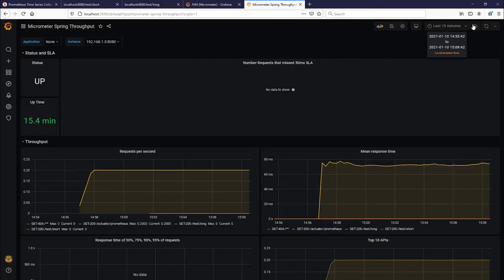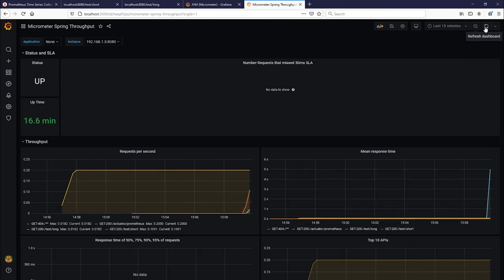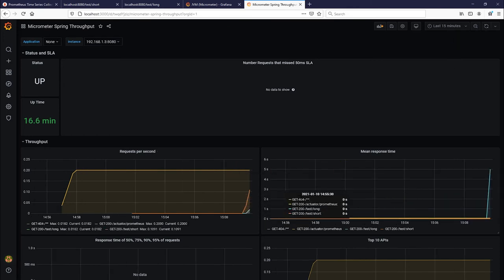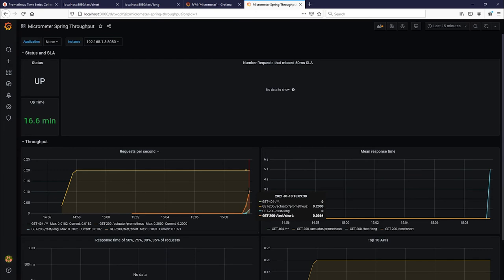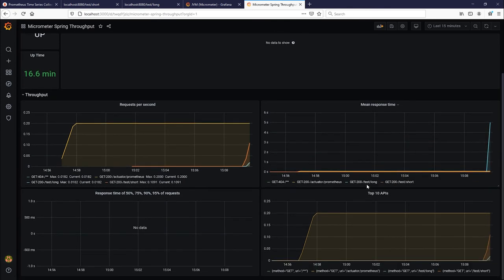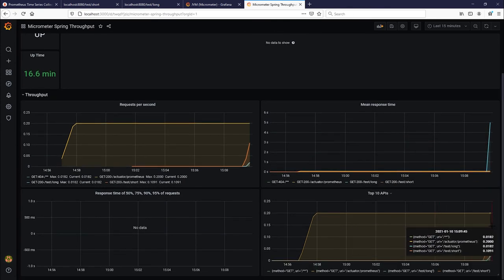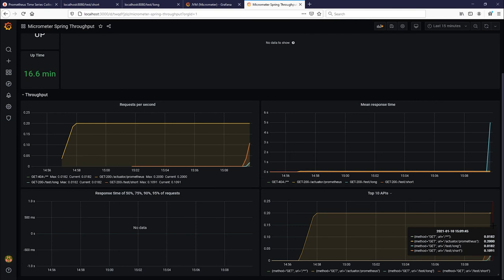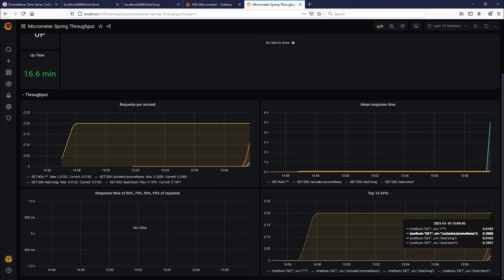And now if you refresh this dashboard, you could see as it starts to show some information about these. So you could see over here on this far right side that you can actually tell that the test long was five seconds and test short was less than a second. You could also see down here your top APIs, and you can see that test short was getting hit more than test long because I did submit more requests there.